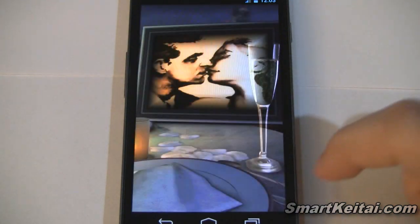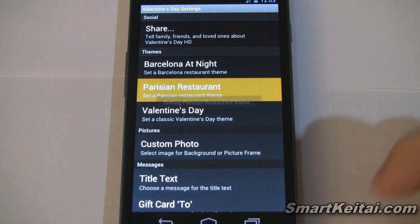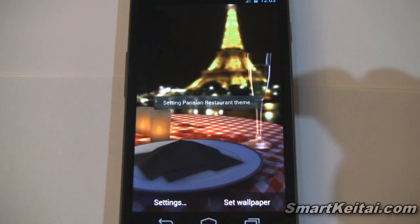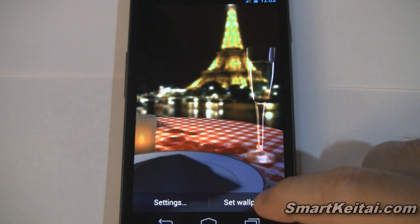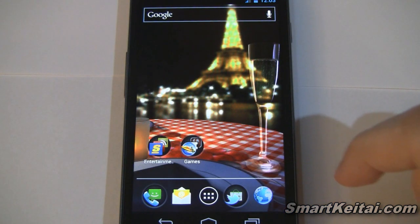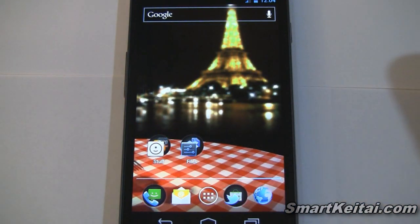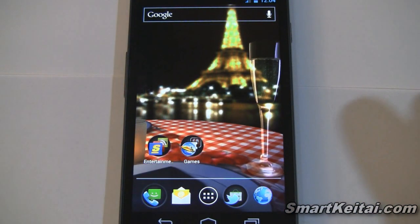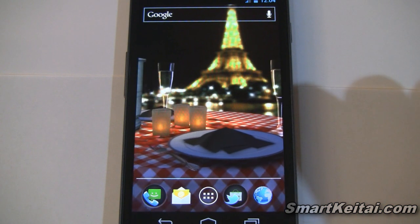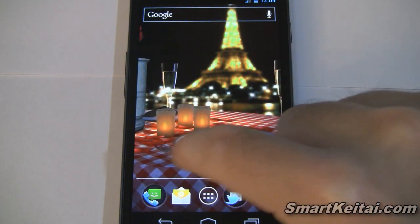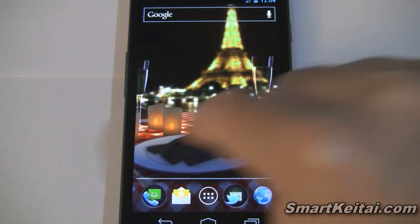Let's go into live wallpapers again and check out the other pre-configured theme — the Parisian Restaurant. Here we go — we're in Paris, there's the Eiffel Tower. Setting that wallpaper; with no picture frame you can see the background clearly. There's a nice checker pattern on the tablecloth. It's a very, very classy live wallpaper.